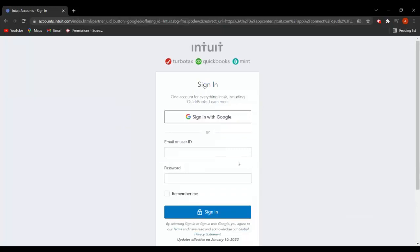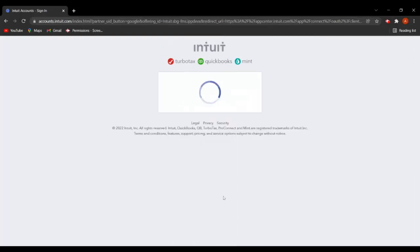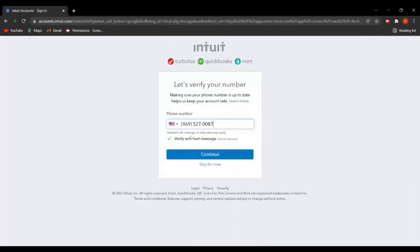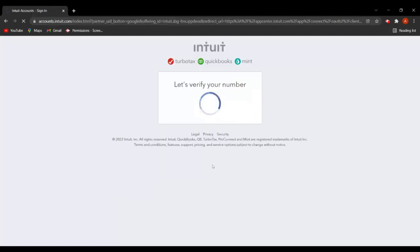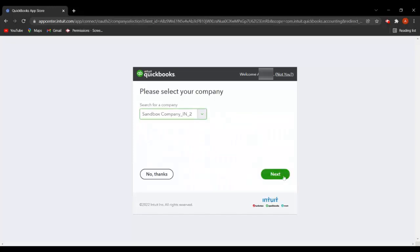Here you have to enter your user ID or email and password, then click on Sign In. Let's enter the credentials and click on Sign In. If you want to verify your number, you can verify with a text message or skip for now. Then you have to select your company and click on Next.